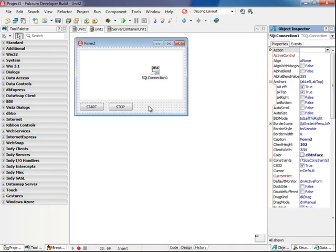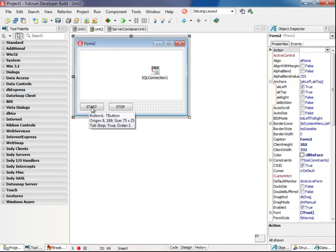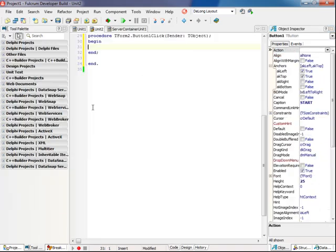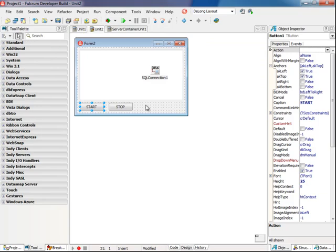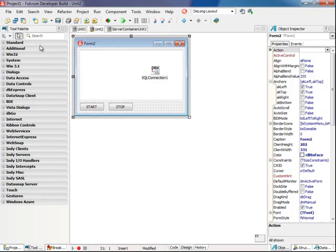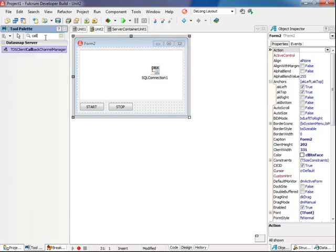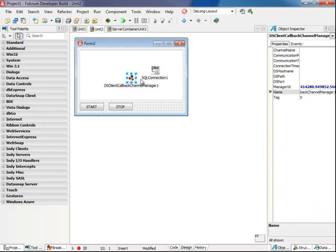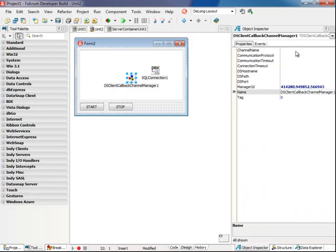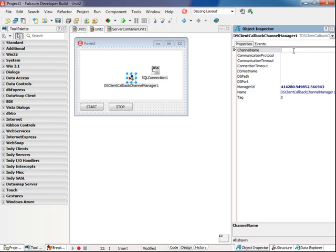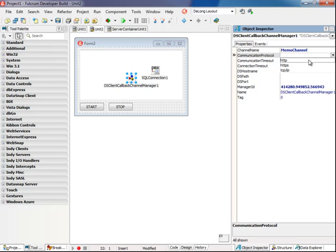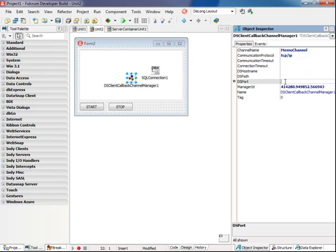Now I'll implement the start and stop. First I'll go back to the form, and I forgot to add a callback channel manager. We need to fill this out appropriately. So channel name needs to match the one on the server, memo channel. Communication protocol, specify TCP IP. The port is 211.